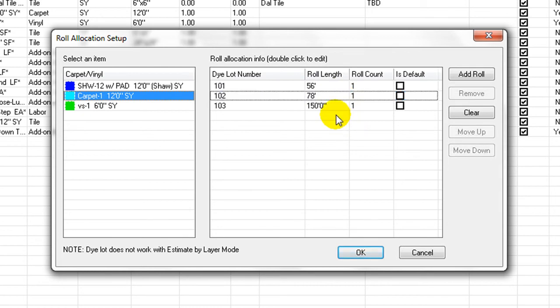One entry must be checked as the default, meaning when the rows specified are not enough at planning, program uses its default row length and dye lot as additional supply.